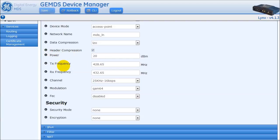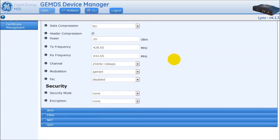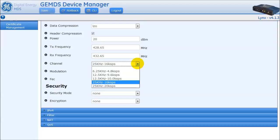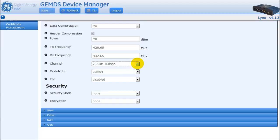The transmit and receive frequencies must be configured for the radio to run. The specific range of frequencies will be dependent on country restrictions. Also limited by country restrictions is the channel field, which controls the channel bandwidth and the symbol rate of the radio. This field is available in different rates to meet the desired needs in the field. Along with the modulation parameter, the theoretical over-the-air rate can be determined.